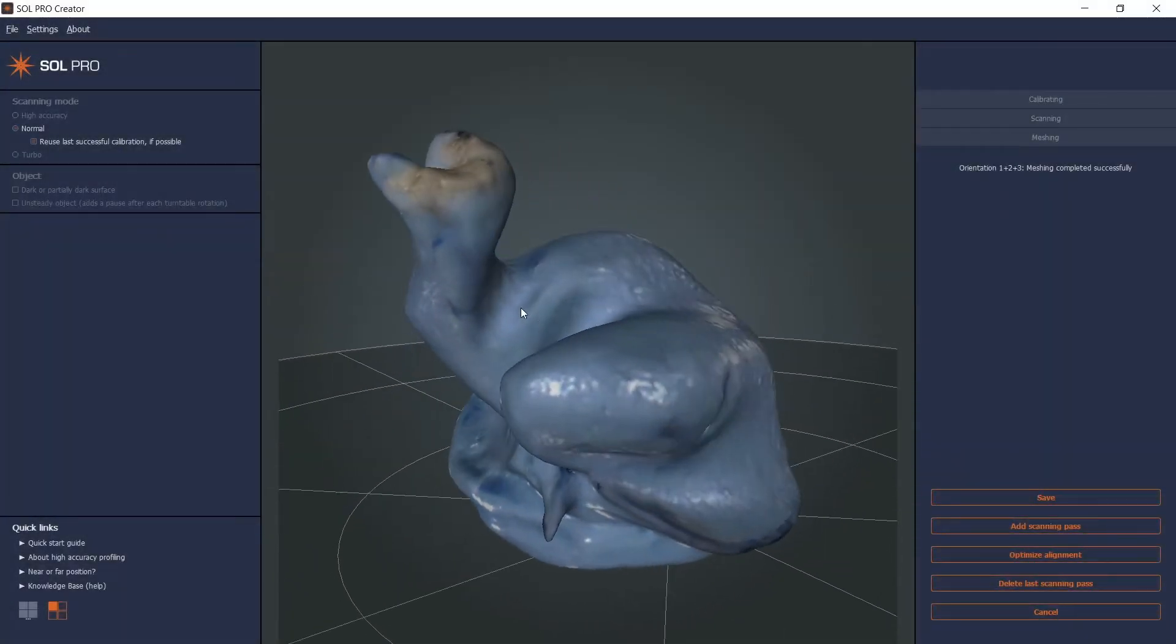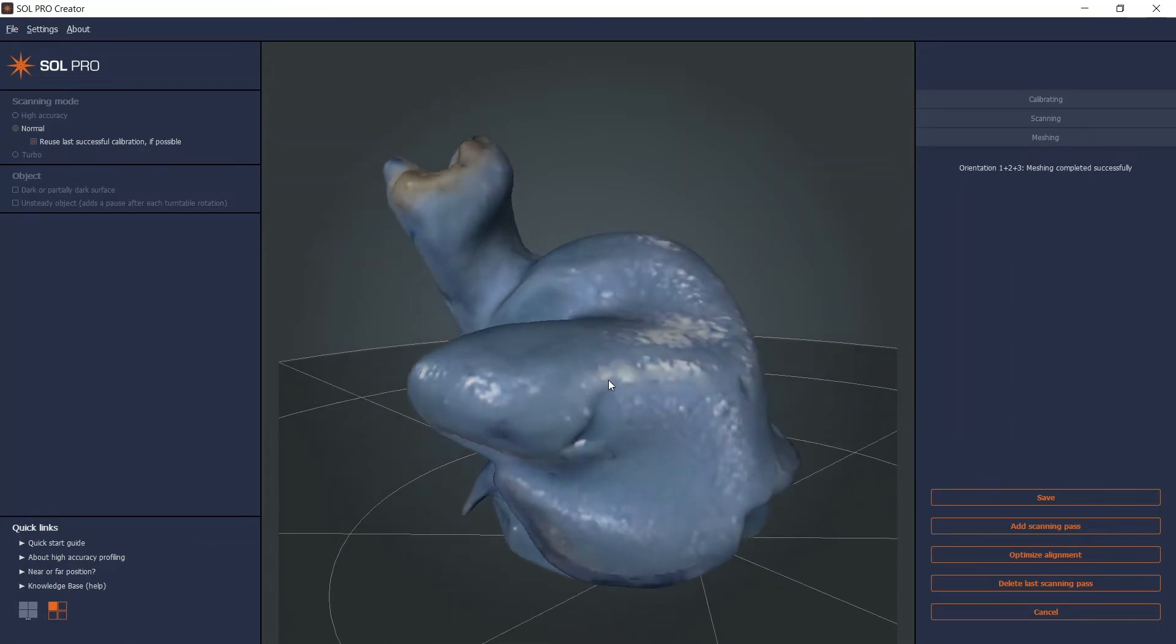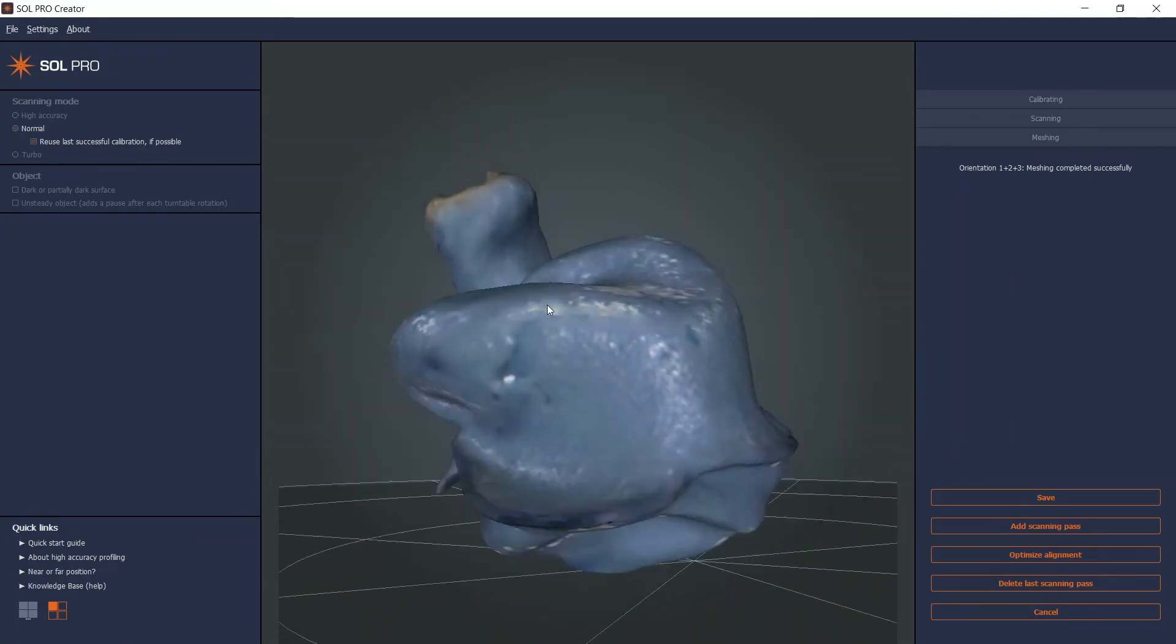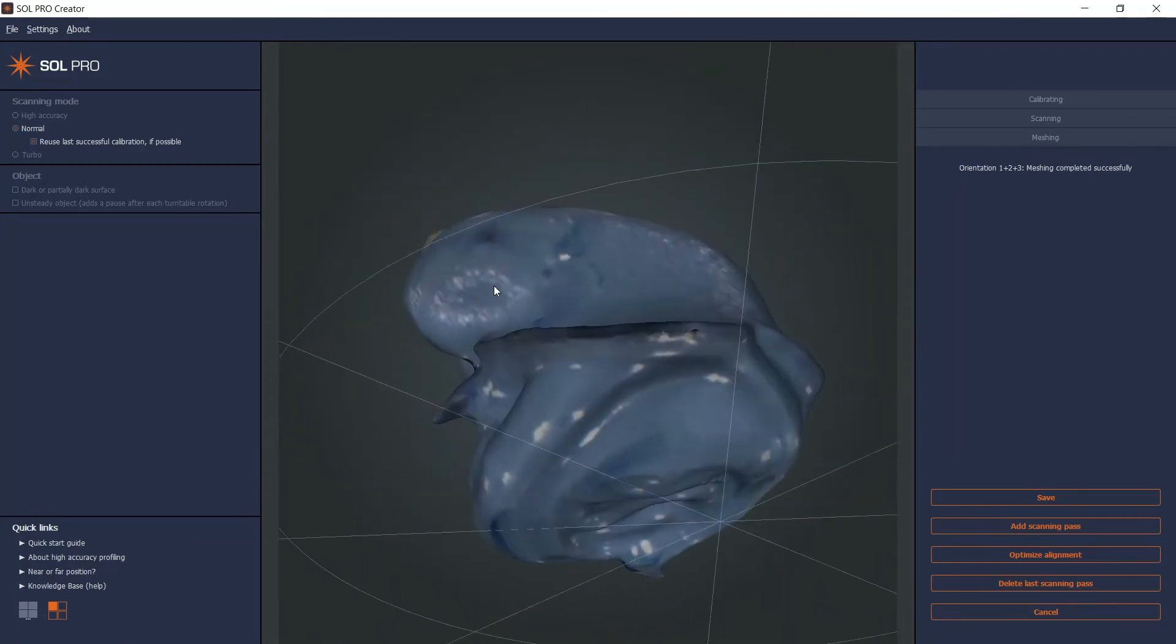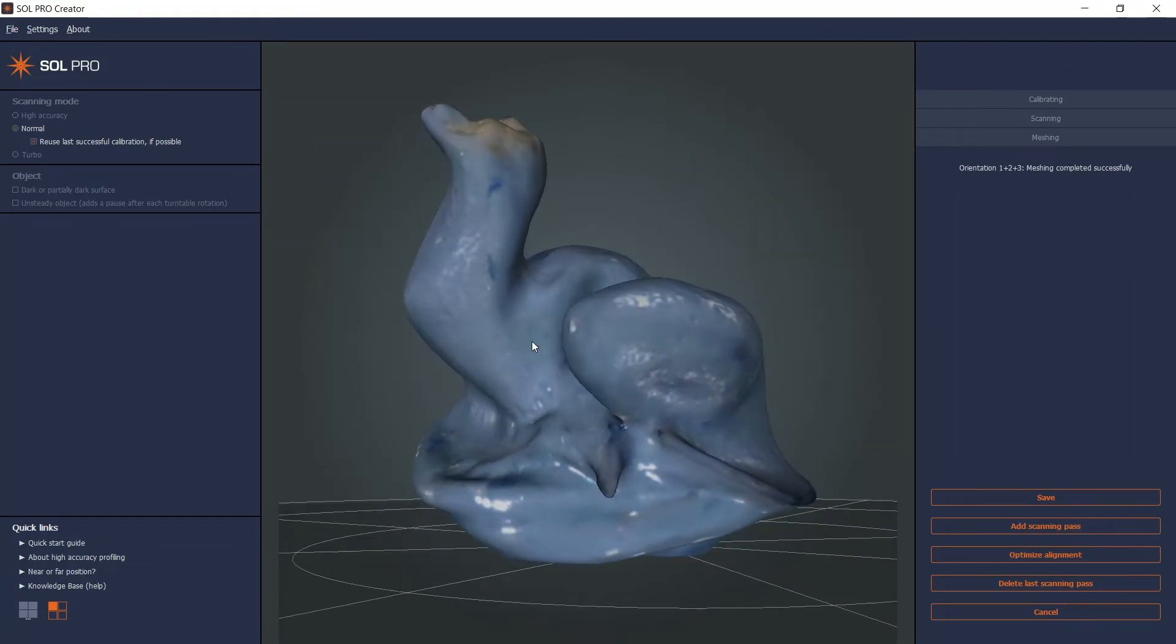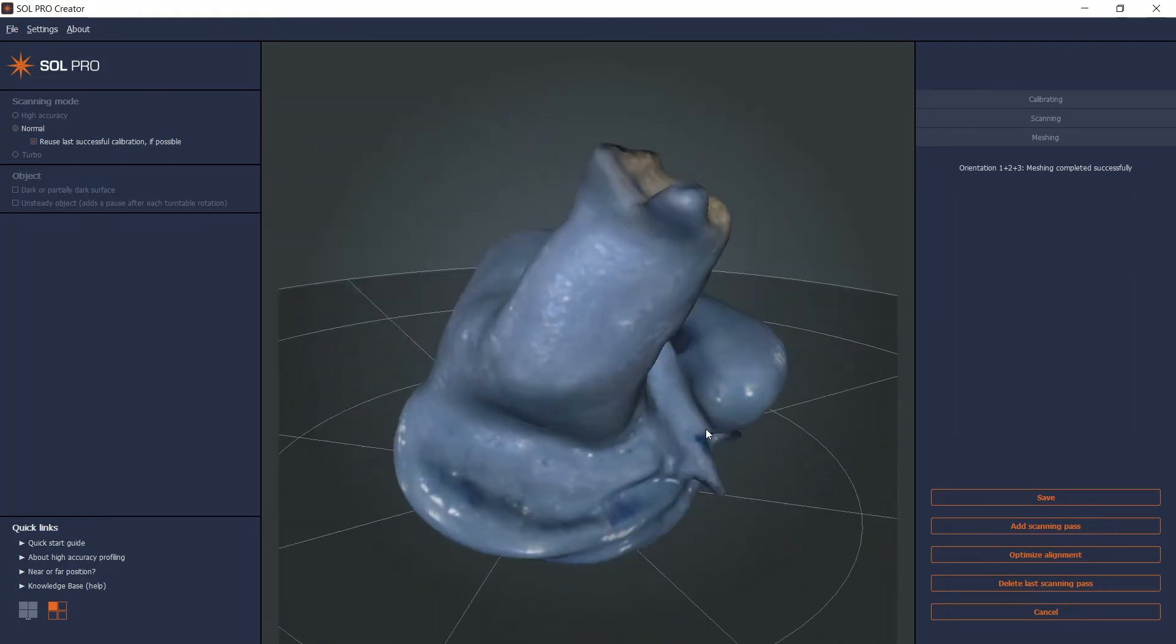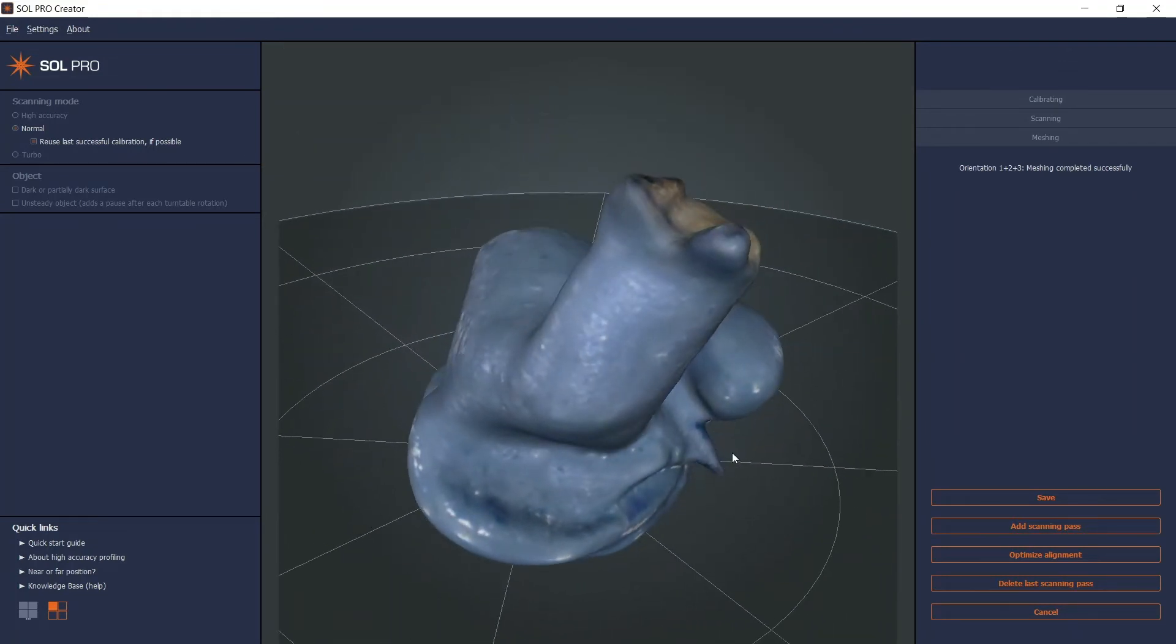After meshing, you can inspect your 3D model and decide if you need to add more scanning passes. I can see that three scanning passes got it all covered, so I click Save.